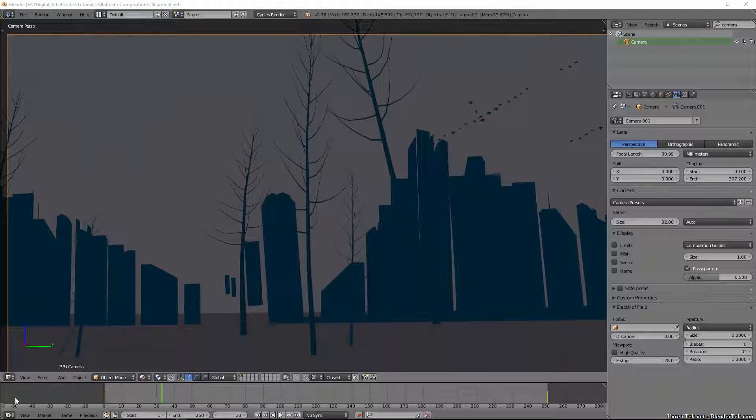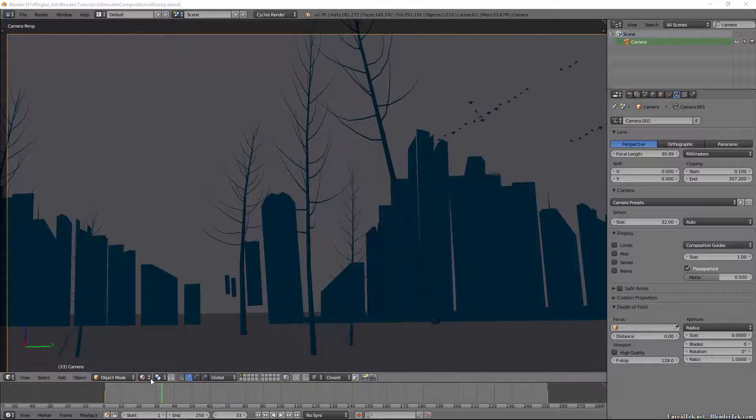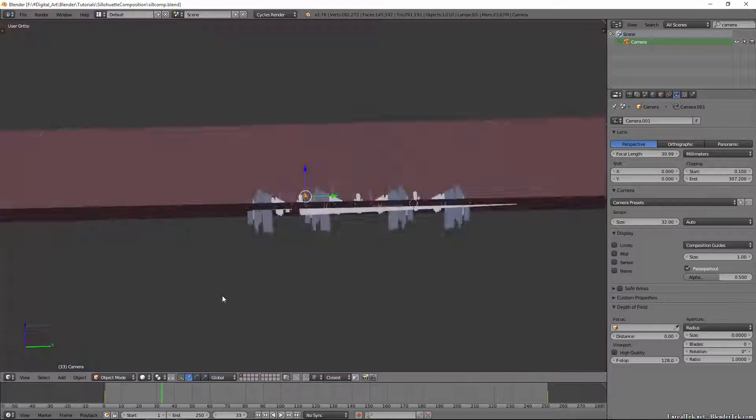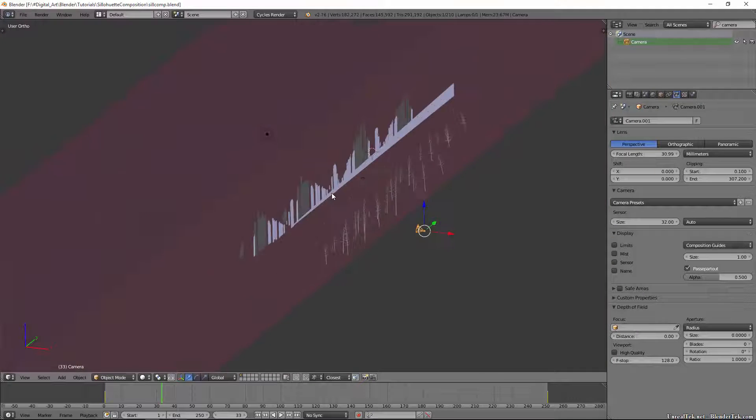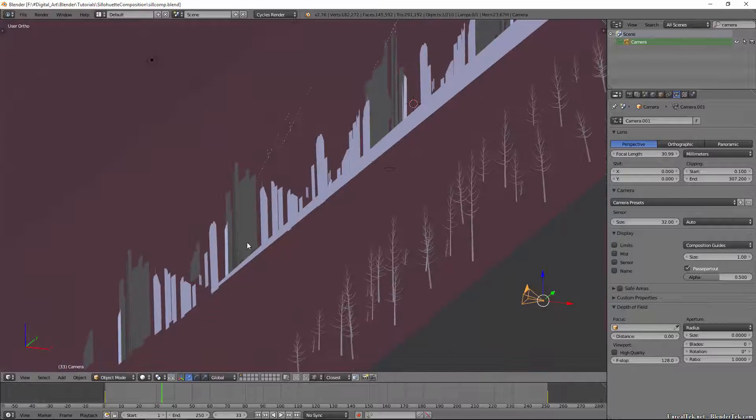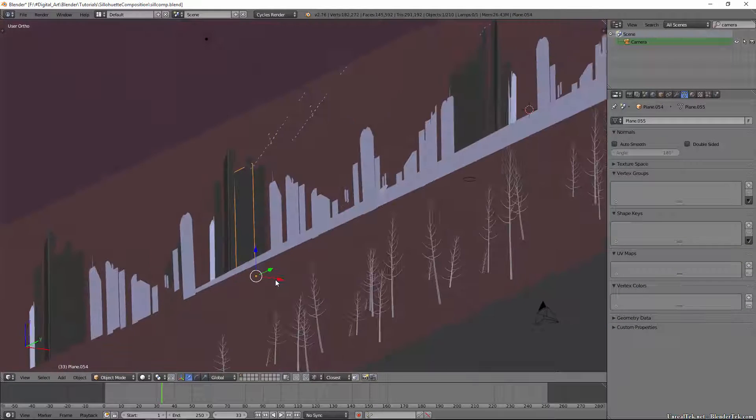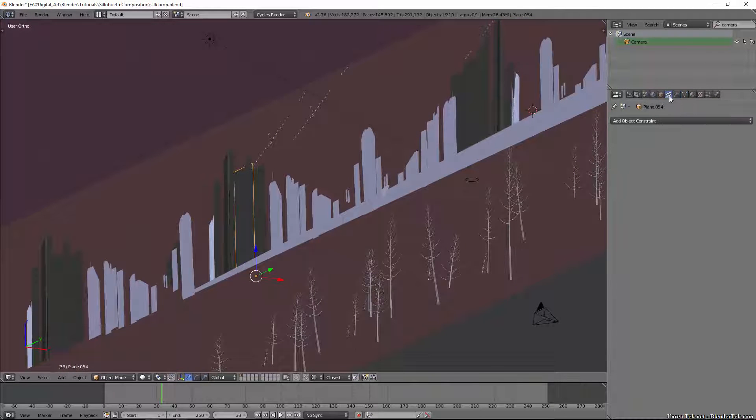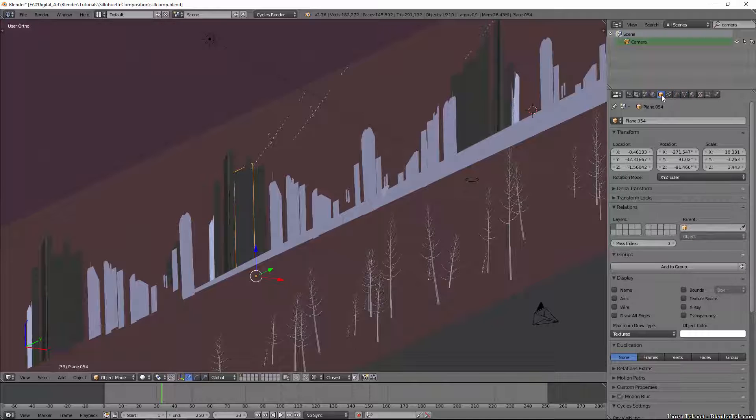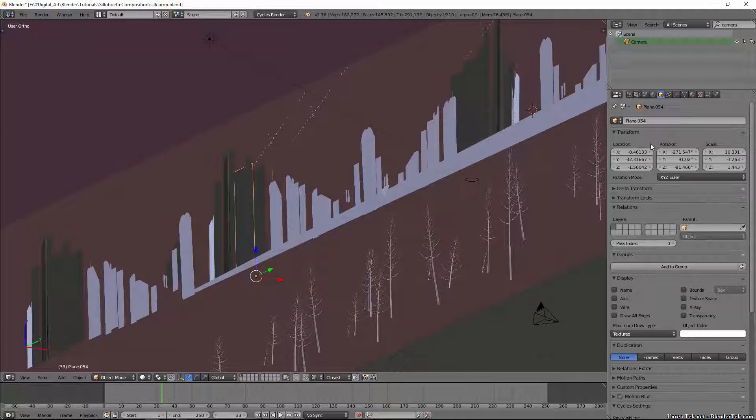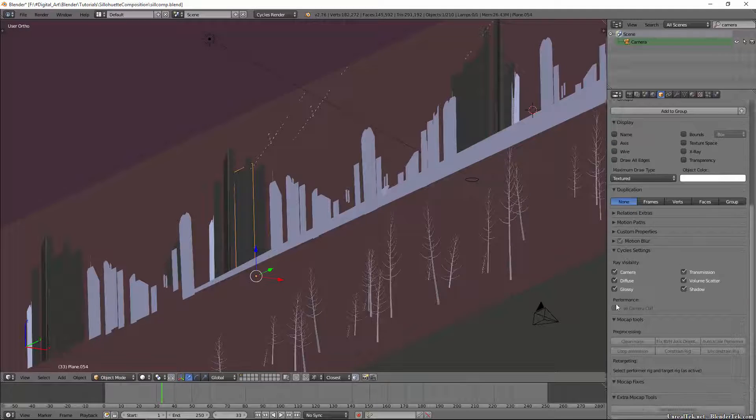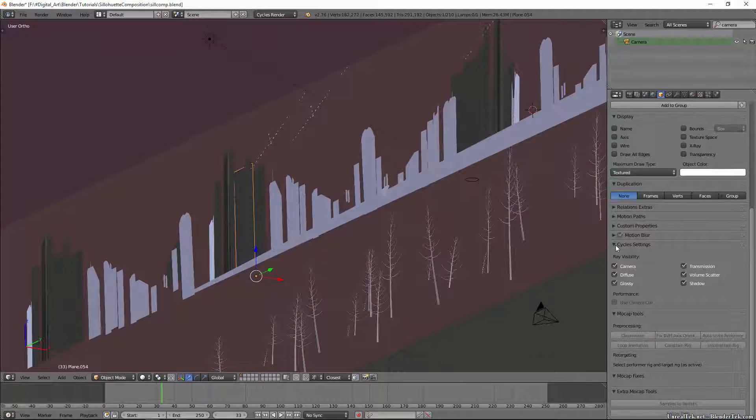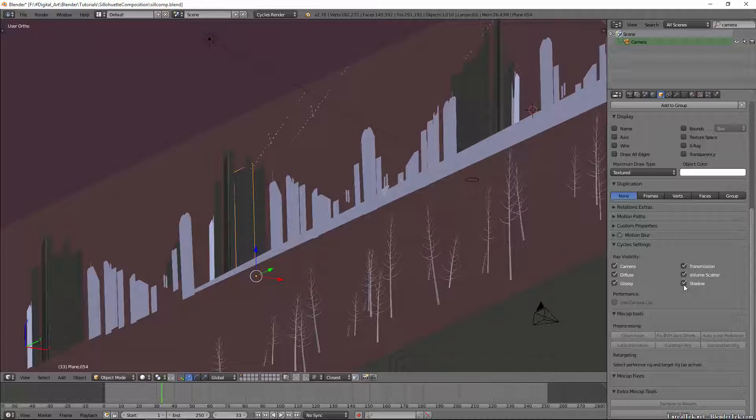When you're working with silhouetting I'm going to go back to solid and get out of camera view. What you want to do is take all of your objects and go to the object data or just the object tab and under cycle settings, this is fairly new, you can turn off shadows.